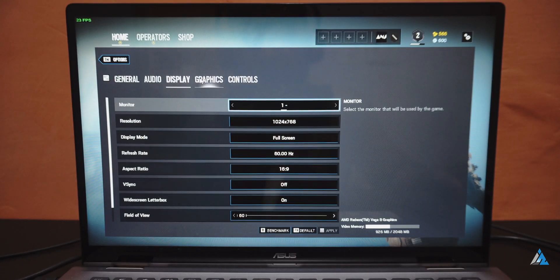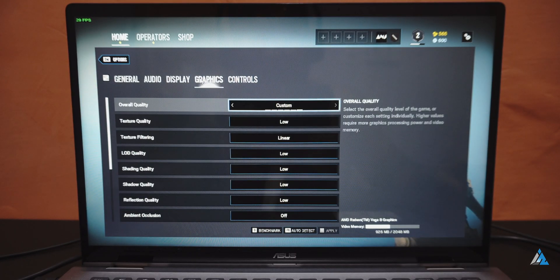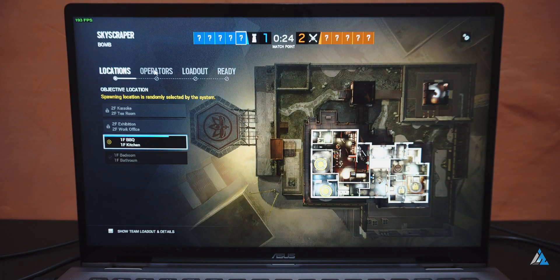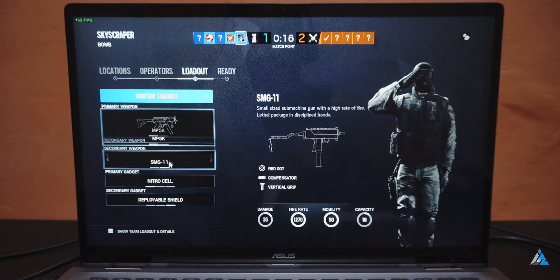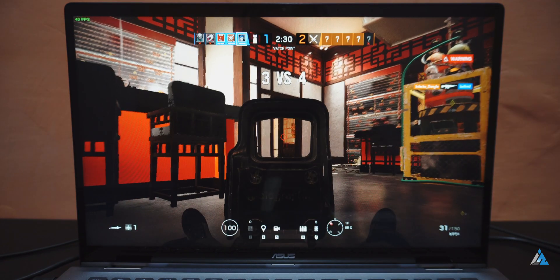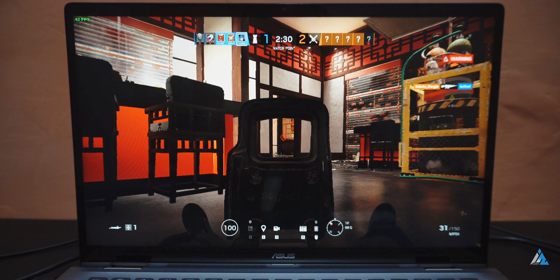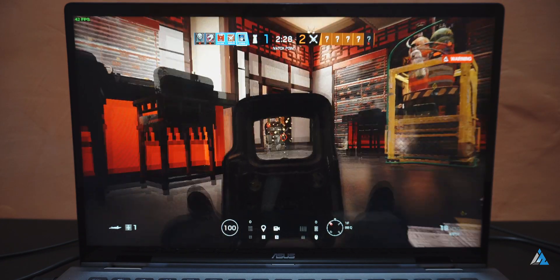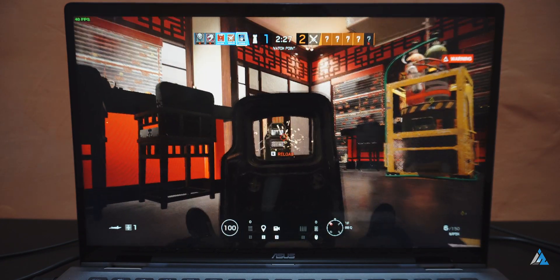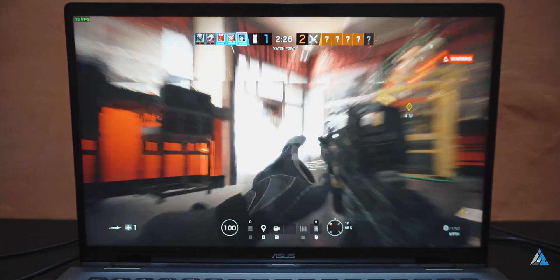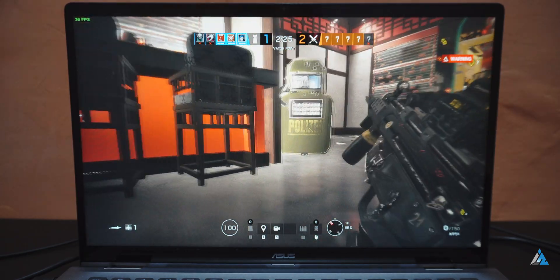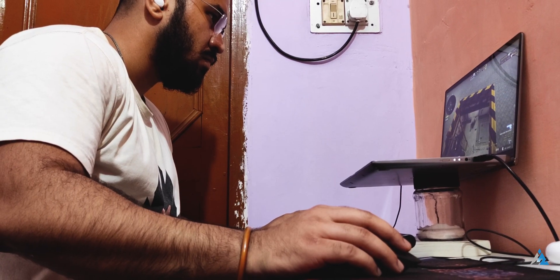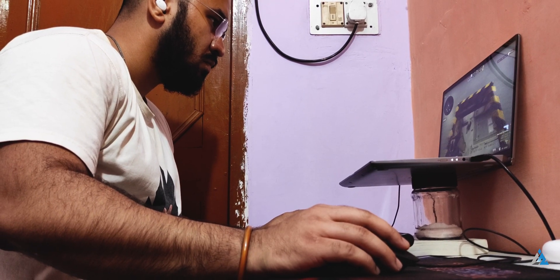I was able to play Rainbow Six Siege but at lowest possible settings with 1024 by 768 resolution. Definitely the resolution and everything else was really low, but still the frame rates were not high enough for me to have an enjoyable playing experience.